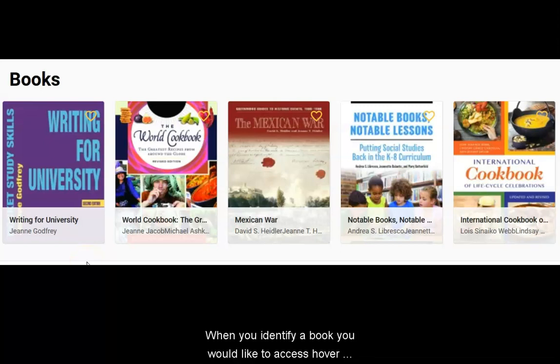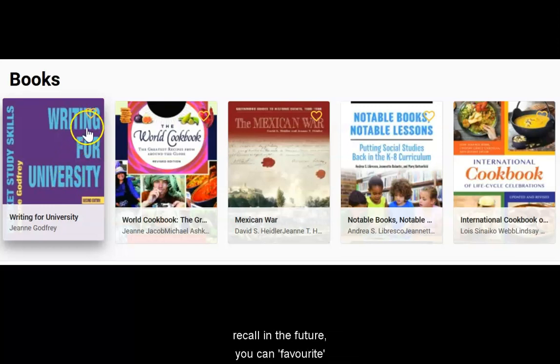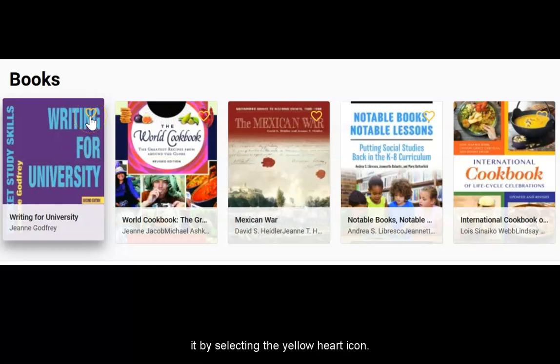When you identify a book you would like to access, hover your cursor over its cover. If you wish to save it for easy recall in the future, you can favourite it by selecting the yellow heart icon.